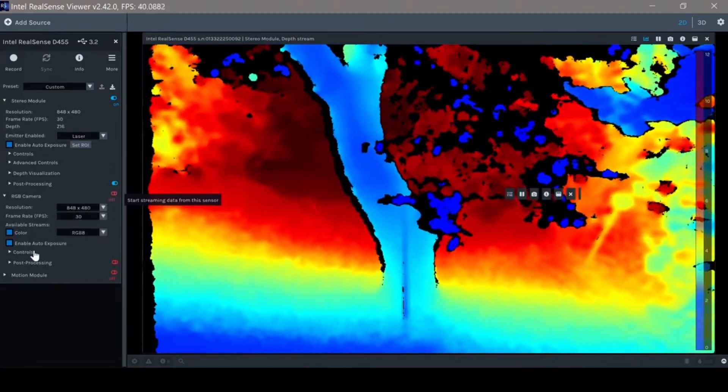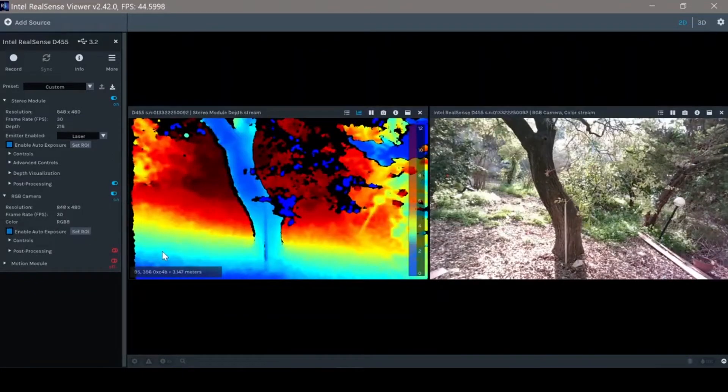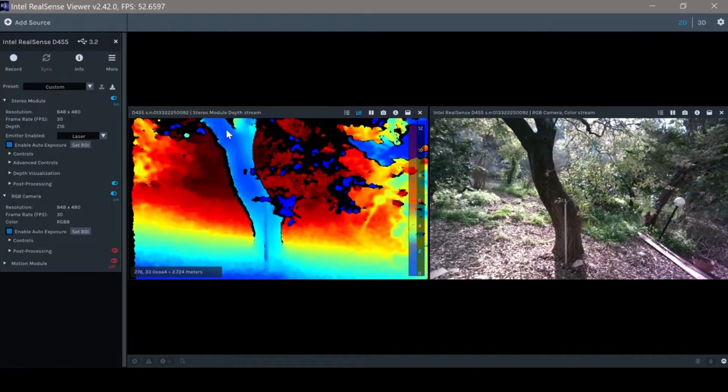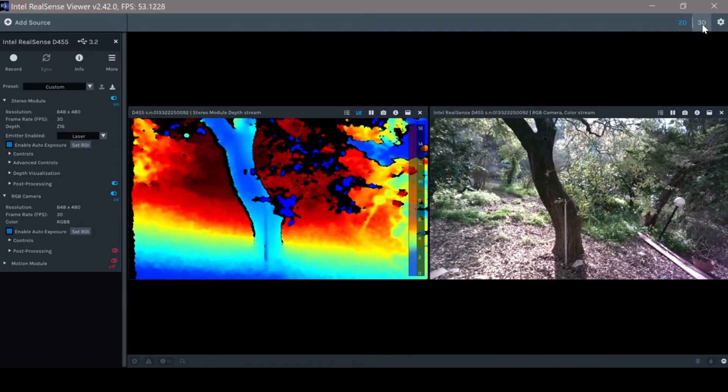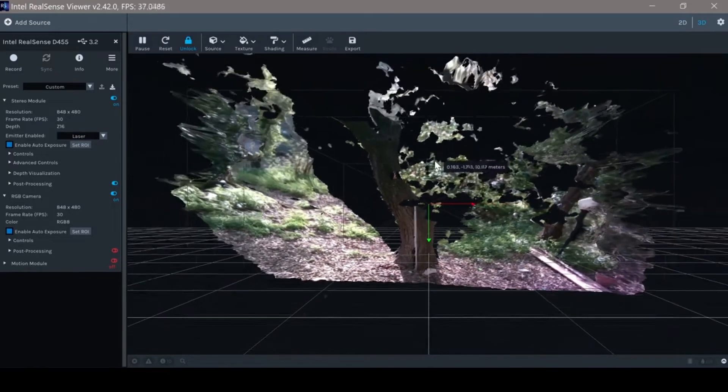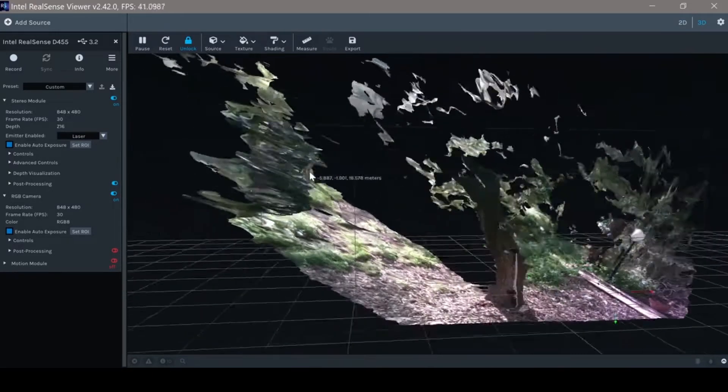And this is the 2D view. We have the depth map and the RGB. Going to the 3D view, we can see the point cloud with the RGB layout on top of it.